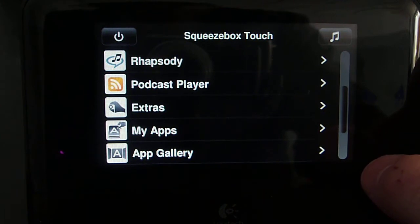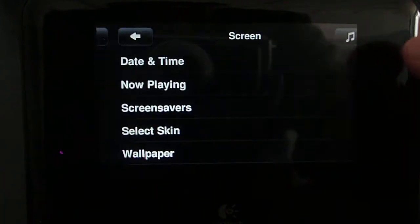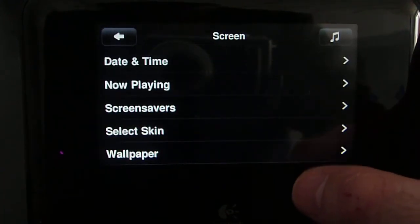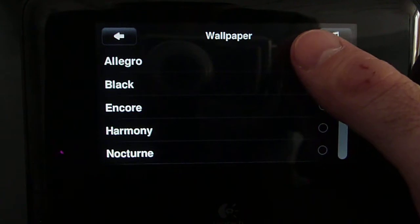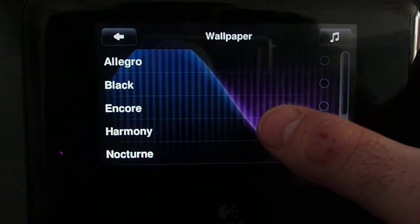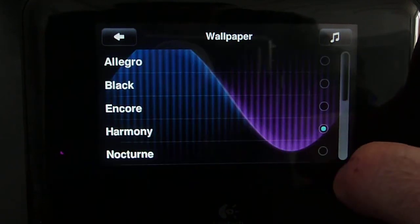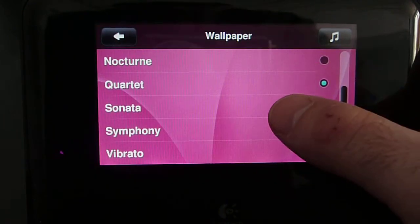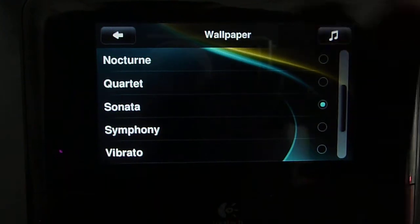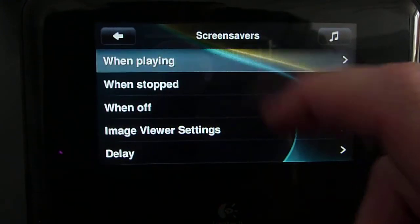There are many screen customizations on Squeezebox Touch, including different default wallpapers, as well as different screensavers.